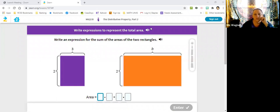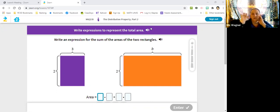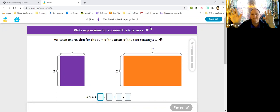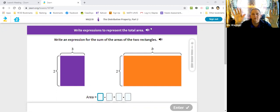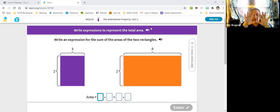Looking at the first one: write expressions to represent the total area. So in other words, area means we have to multiply, but we have two different things we need to multiply. So we're going to have a multiplication and a multiplication. And then to show the total, that means you put them together — you're going to take these two and add them. So the purple one is a three by two, so that means three times two will give me the area of the purple one.